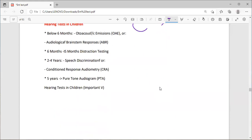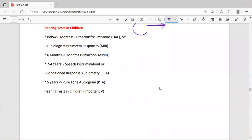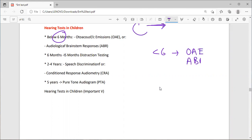Hearing tests in children: below 6 months, use Otoacoustic Emissions (OAE) or Auditory Brainstem Response (ABR), because the infant cannot tell you whether they can hear. ABR stands for Auditory Brainstem Response. OAE and ABR are used in very young children. For 6 to 15 months, use distraction testing — you distract the child using sound to assess their response.